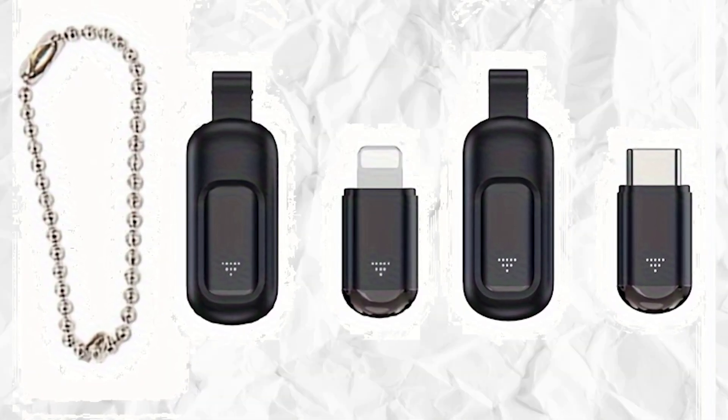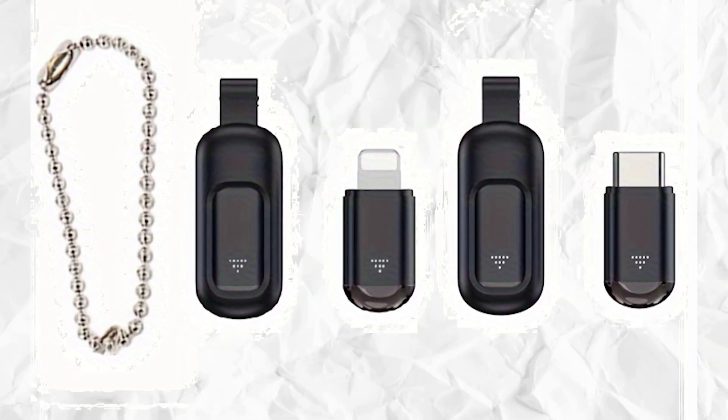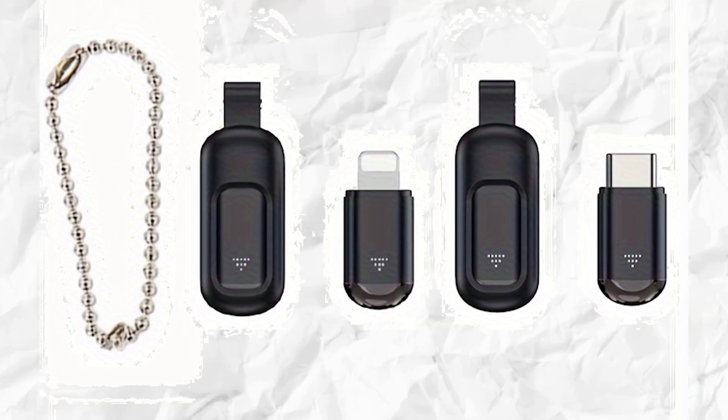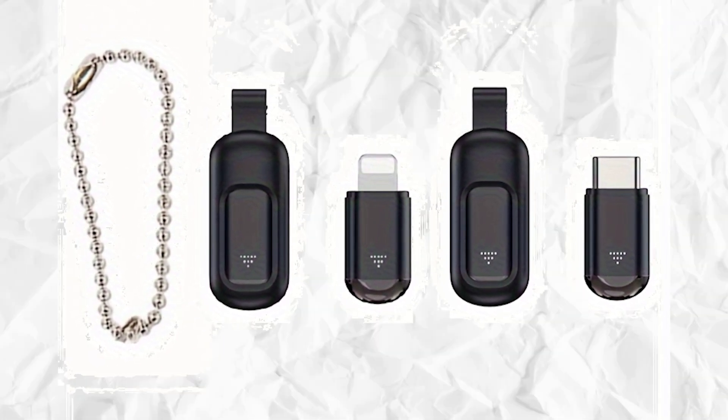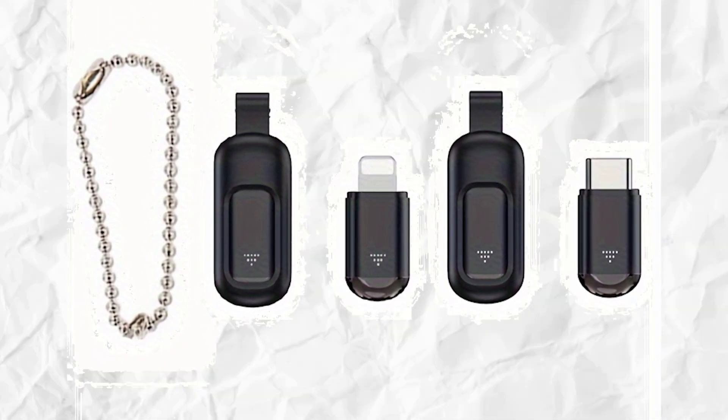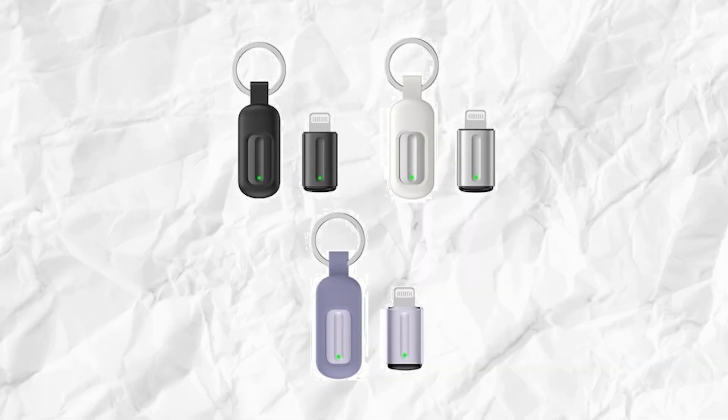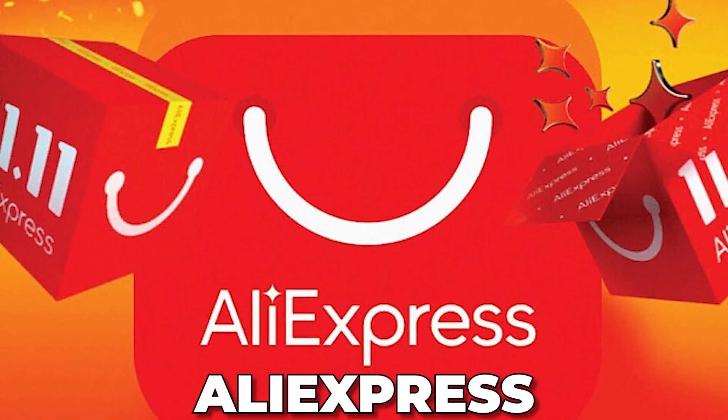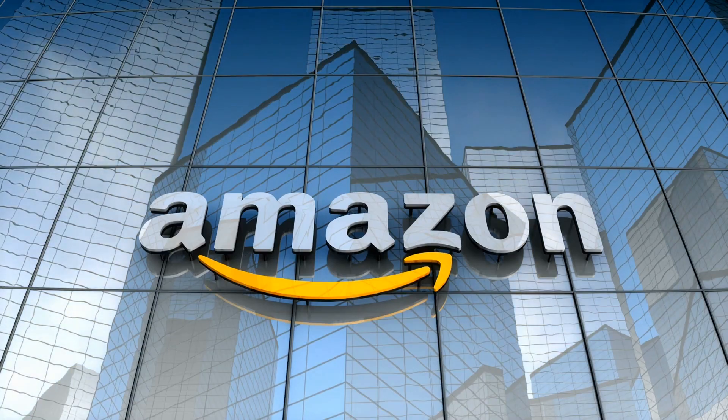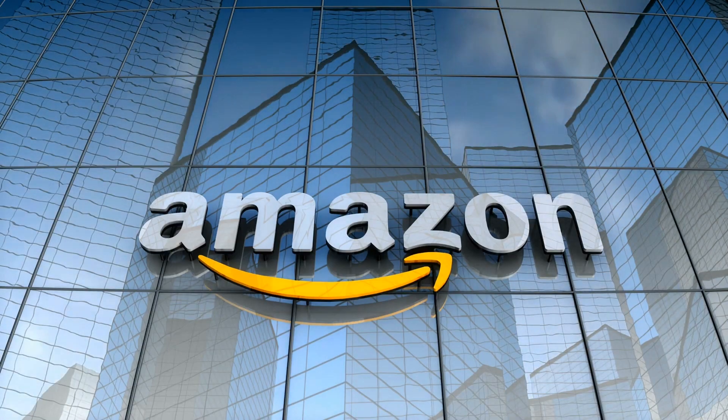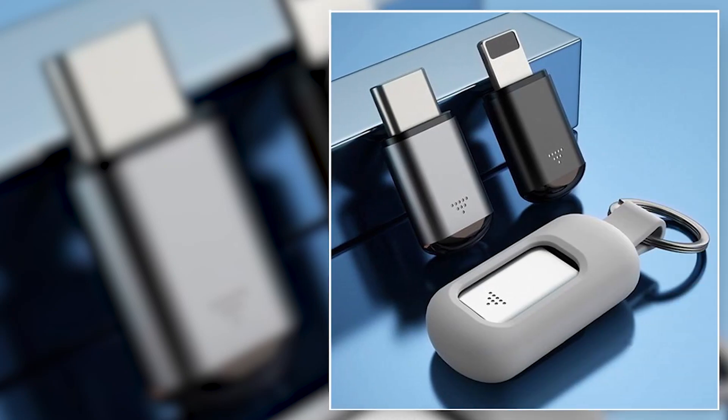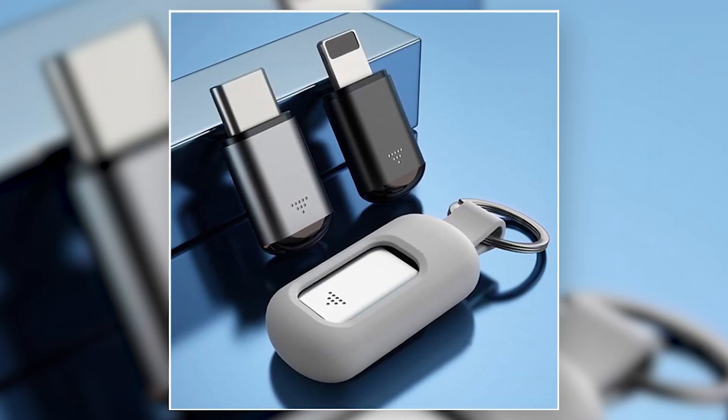This covert gadget for the discerning hacker is readily available online, providing you with convenient access to its clandestine powers. Whether you prefer the vast selection of Alibaba or AliExpress, the convenience of Amazon, or perhaps from this website, acquiring this tech gem is as simple as navigating your preferred online platform.